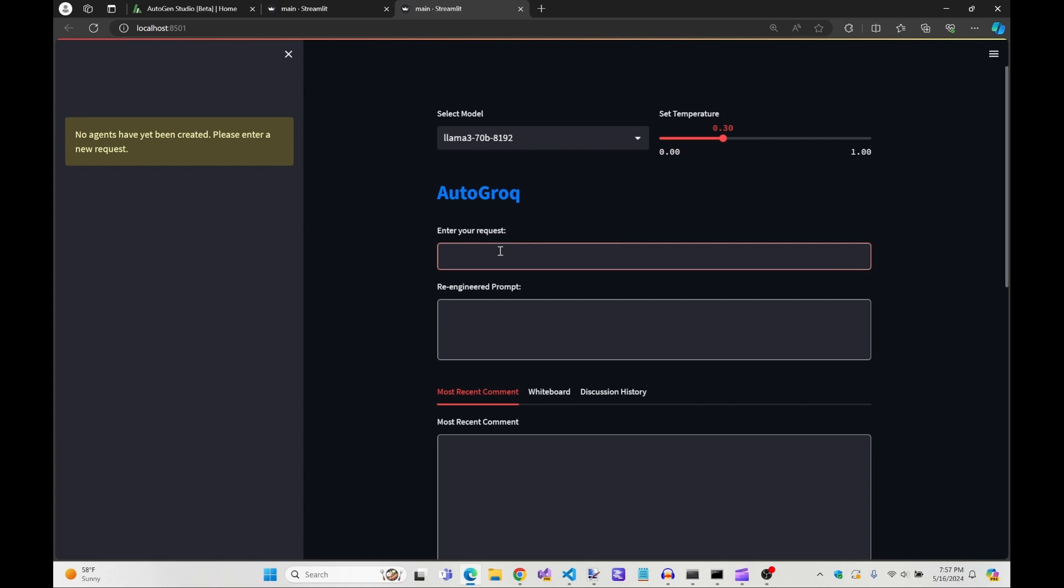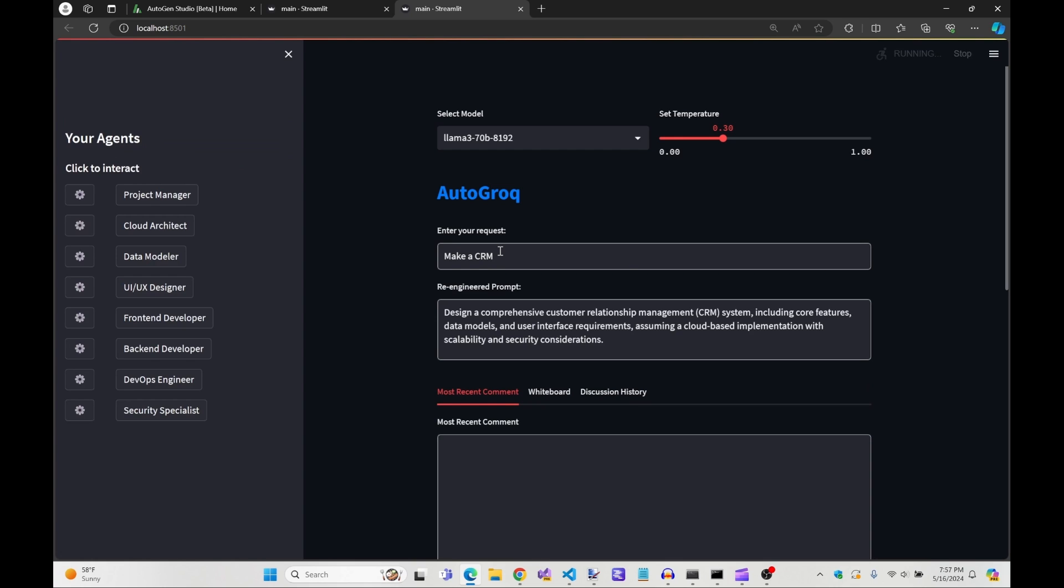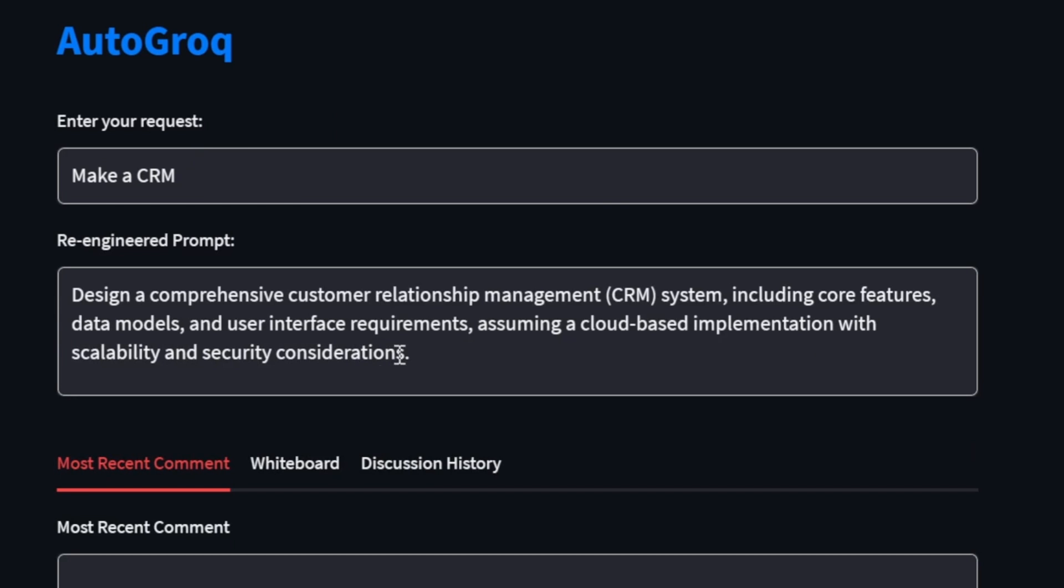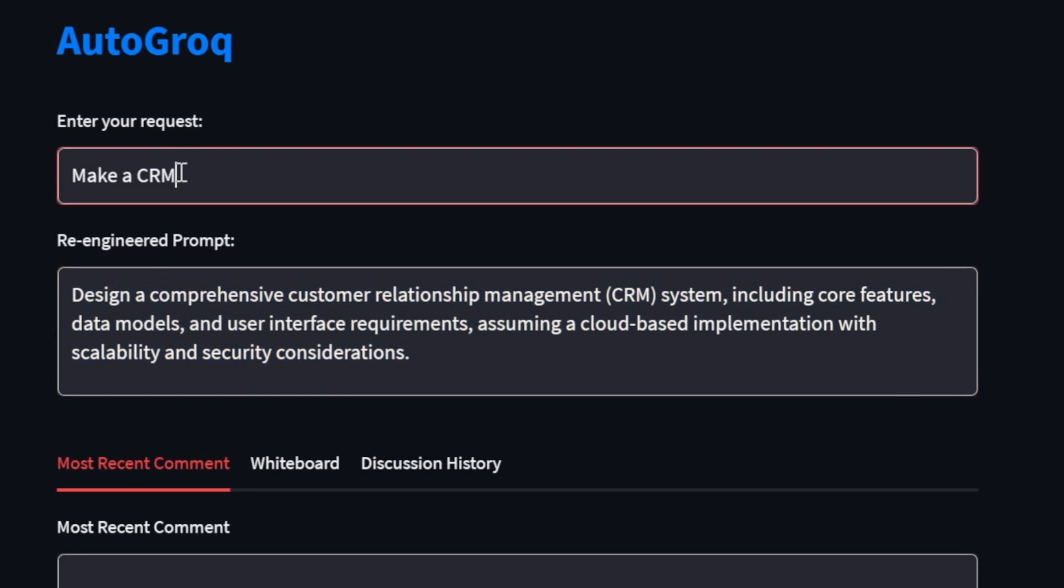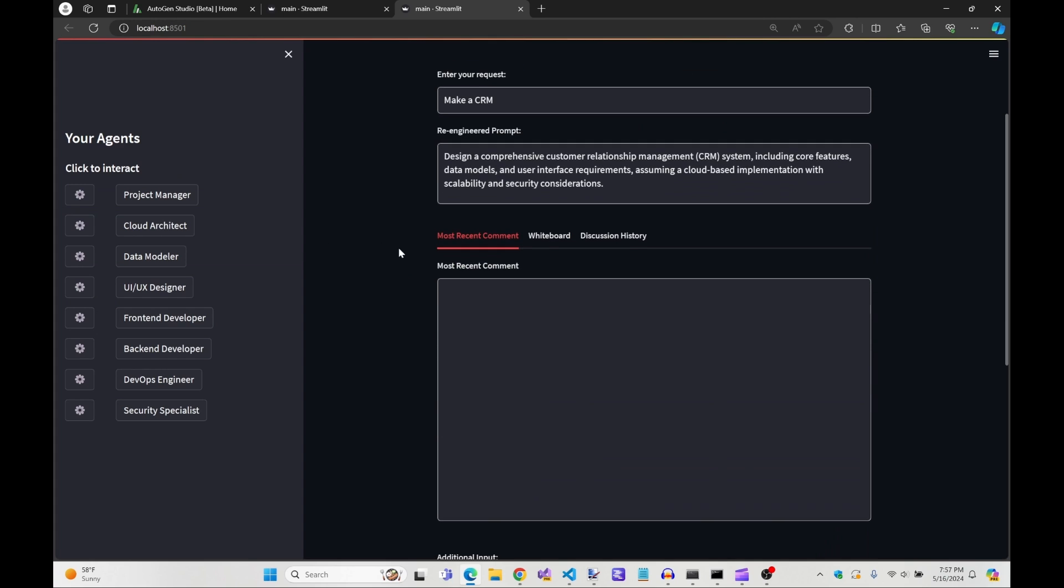You don't have to be a professional prompt engineer to use Autogrok. The program re-engineers and refactors your request for you. We do something similar for you with agent descriptions. In short, if Autogrok can improve your code for you, it will.